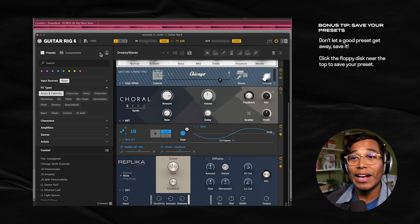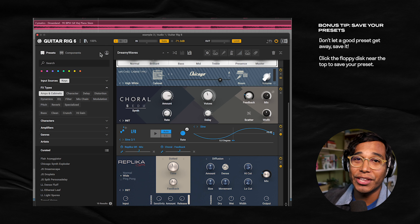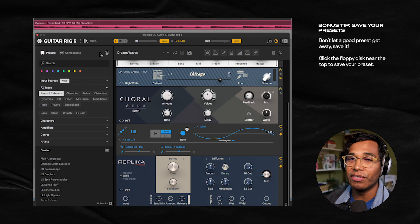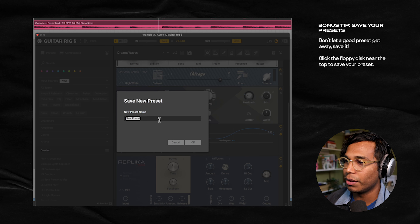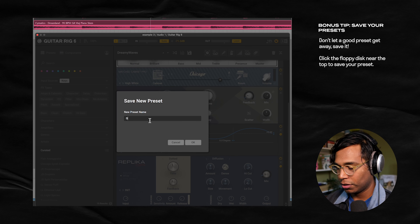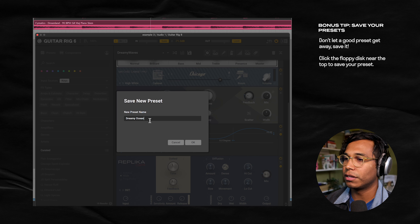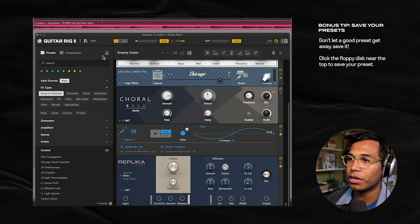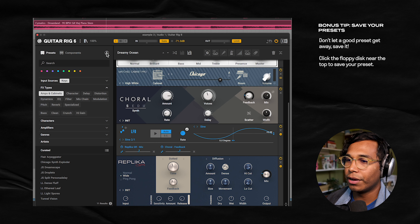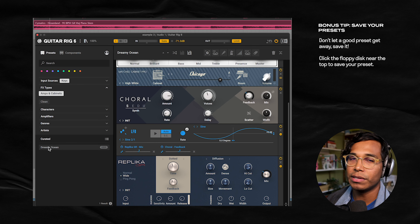Another obvious thing you can do is completely build something from scratch. But as a beginner, I wouldn't try that — I would work off the presets. So as you're experimenting, when you come across a rig you really like, do yourself a favor and save it — make your own preset. Click this little floppy disk and we're going to make a preset called Dreamy Ocean. Click OK, and now when you click the little user icon, our preset is right there.